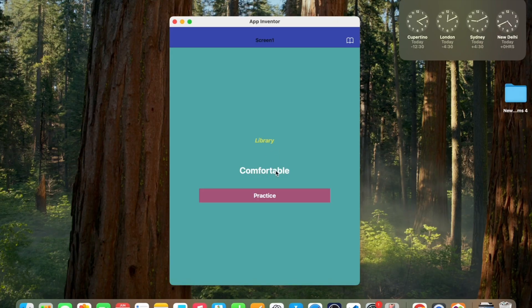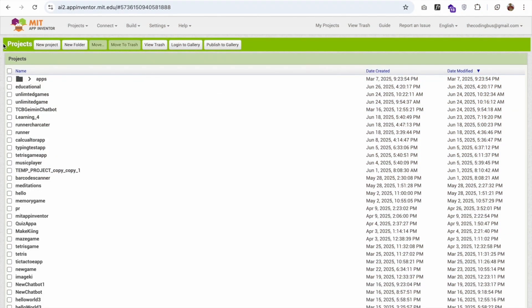The next word is 'comfortable', and we can practice this word too. If the word is wrong, we get a 'try again' option; if the word is correct, we move to another word. This is the fun and game app we'll create using MIT App Inventor. So here we go.